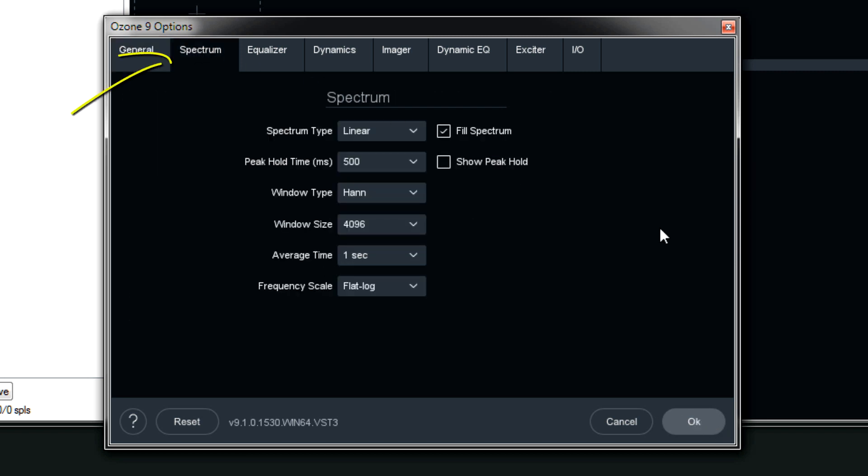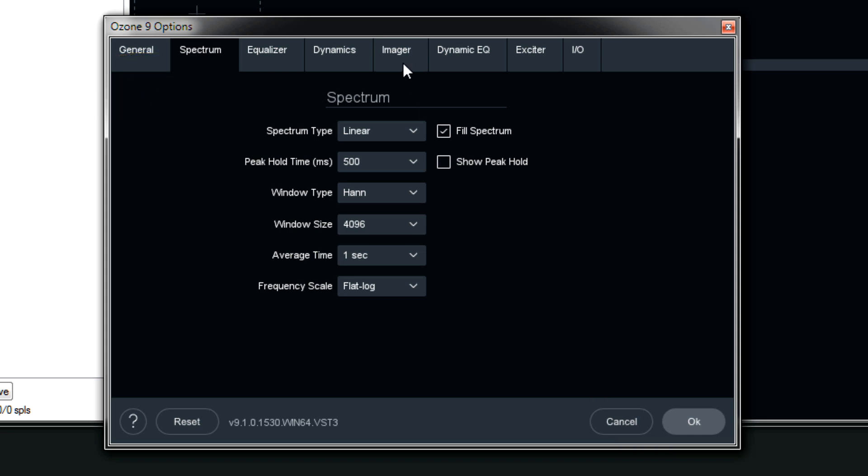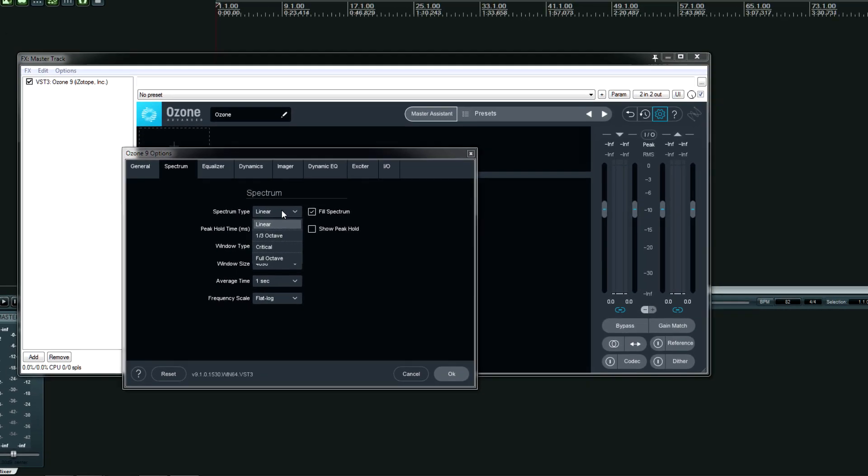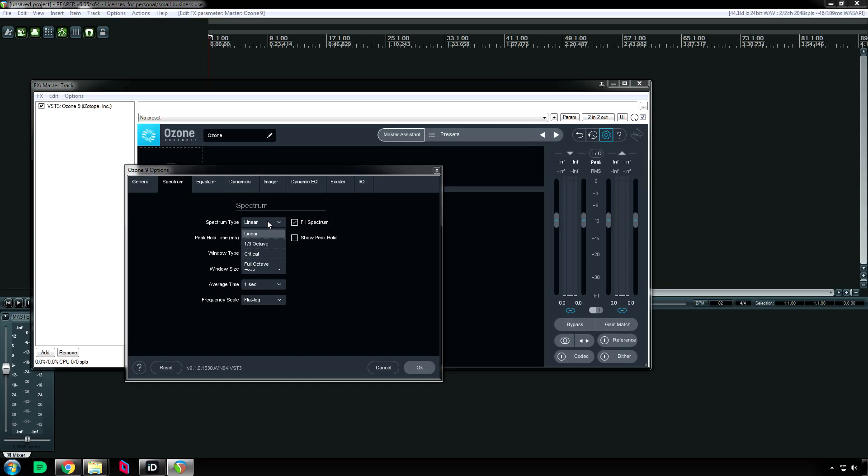Next tab is spectrum. And the best way to show you this is to actually play a track and change these options while the track's being played. So let me do that for you.